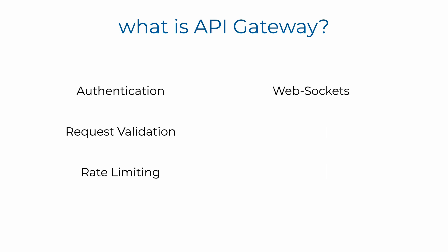It supports web sockets as well, so you can build real-time two-way communication applications, such as chat apps. And it has support for caching.